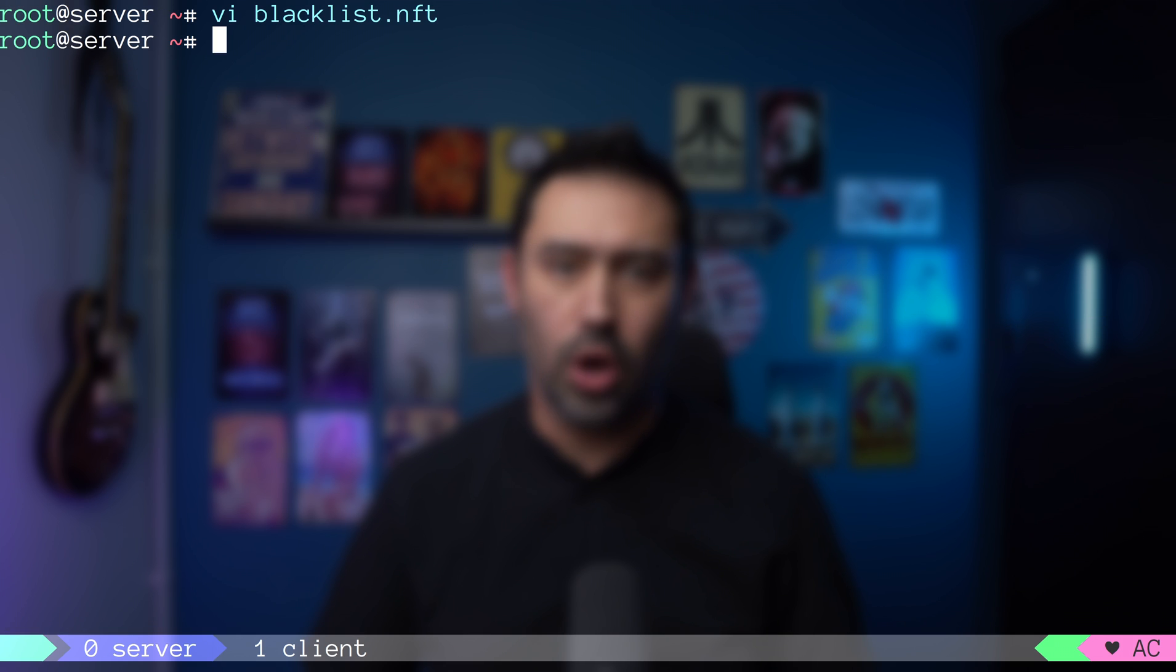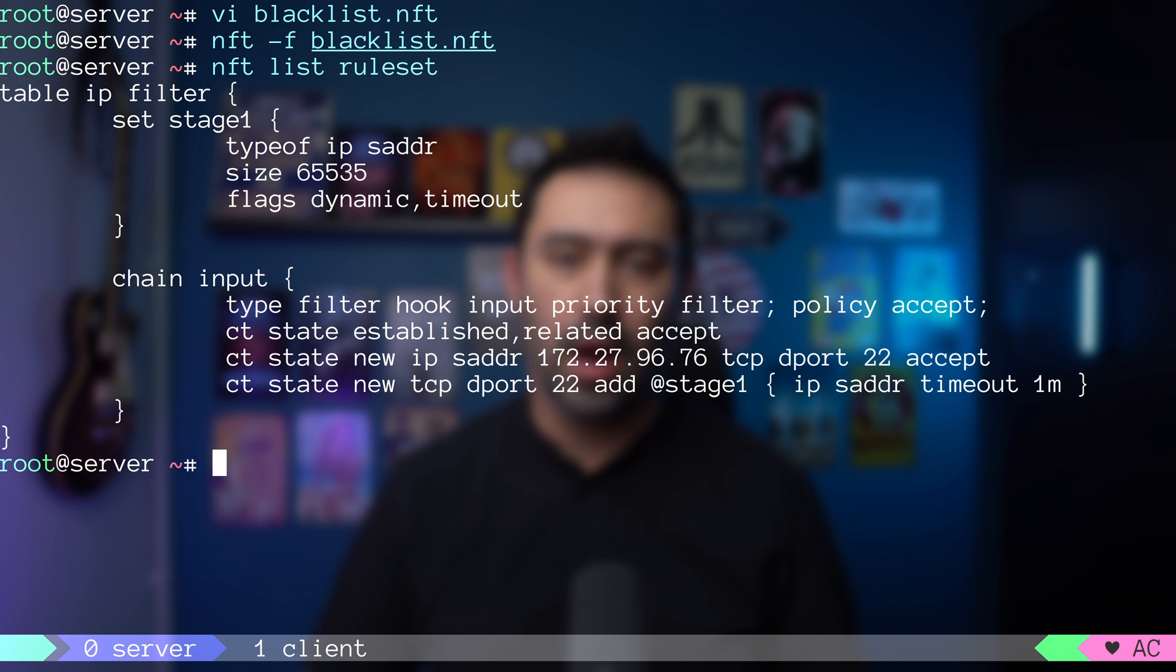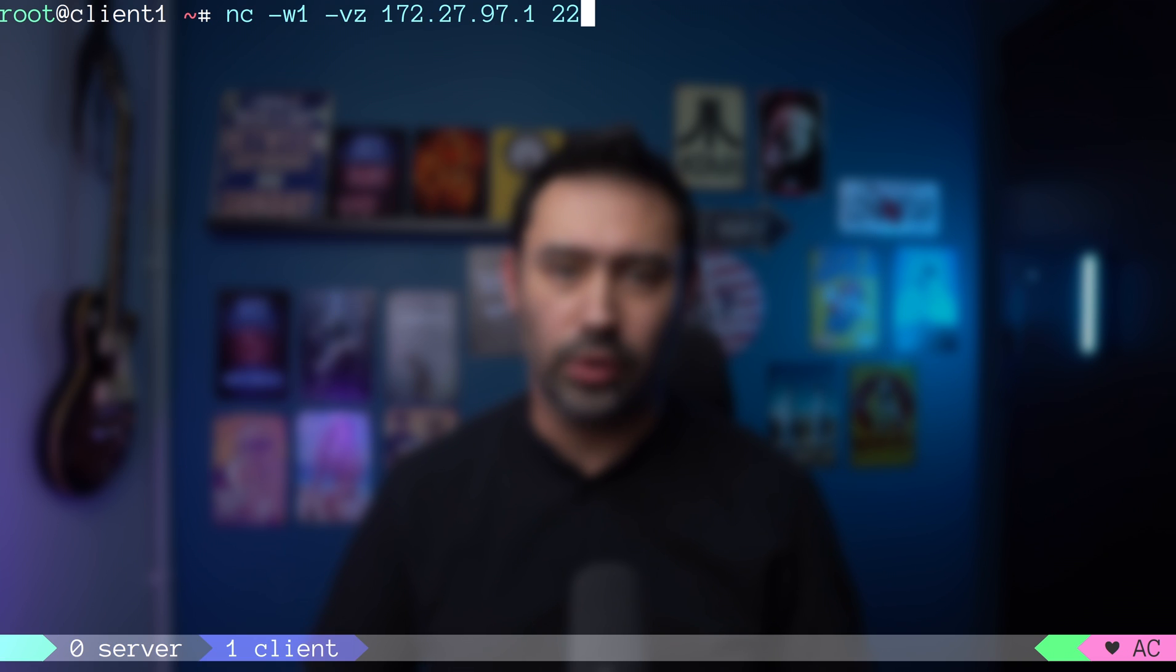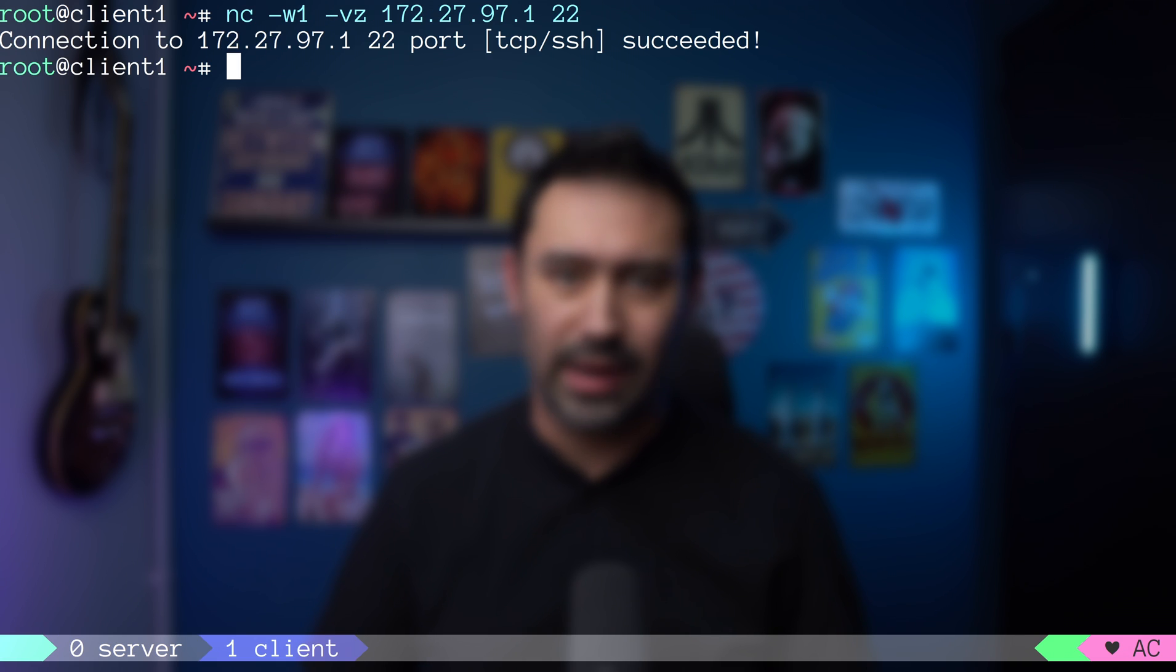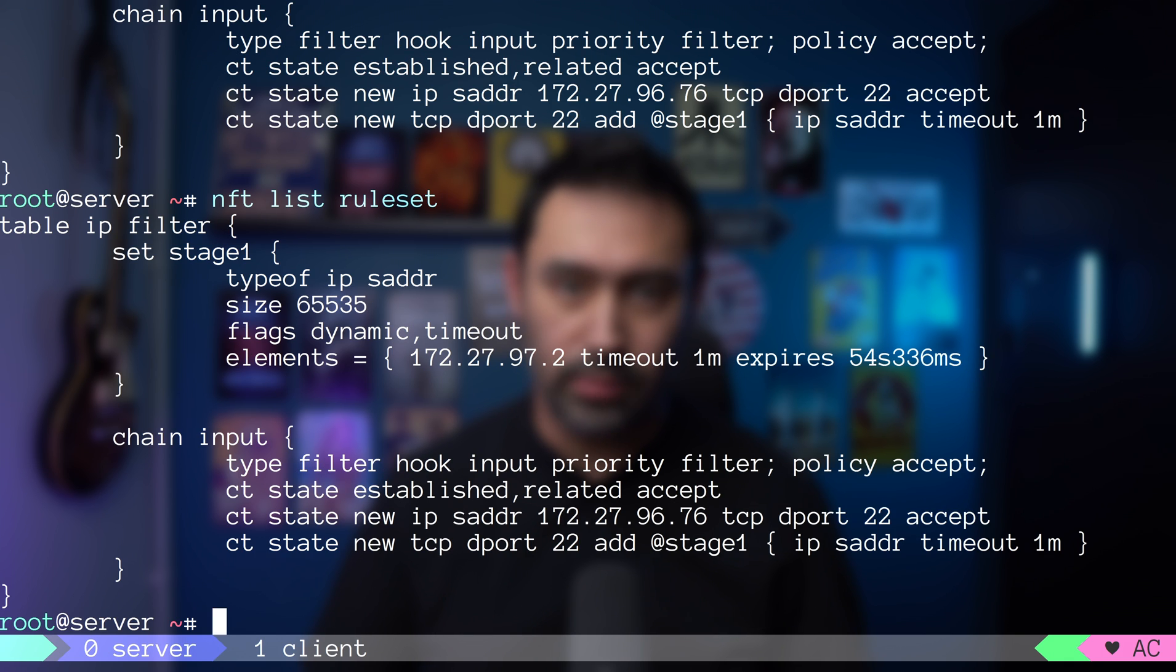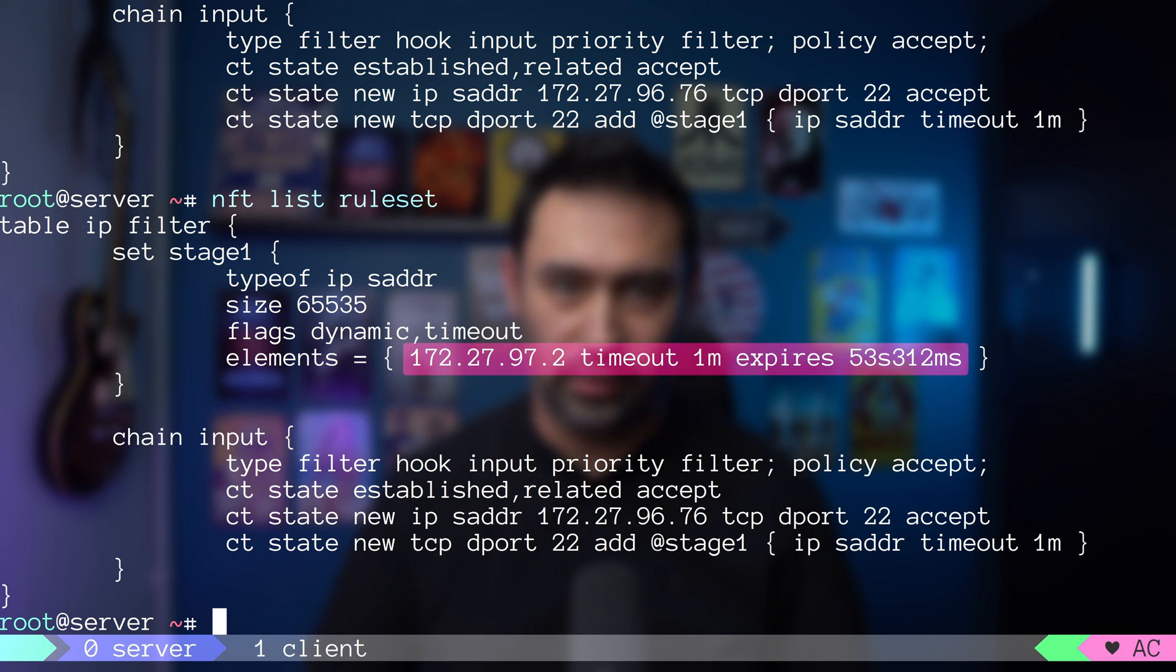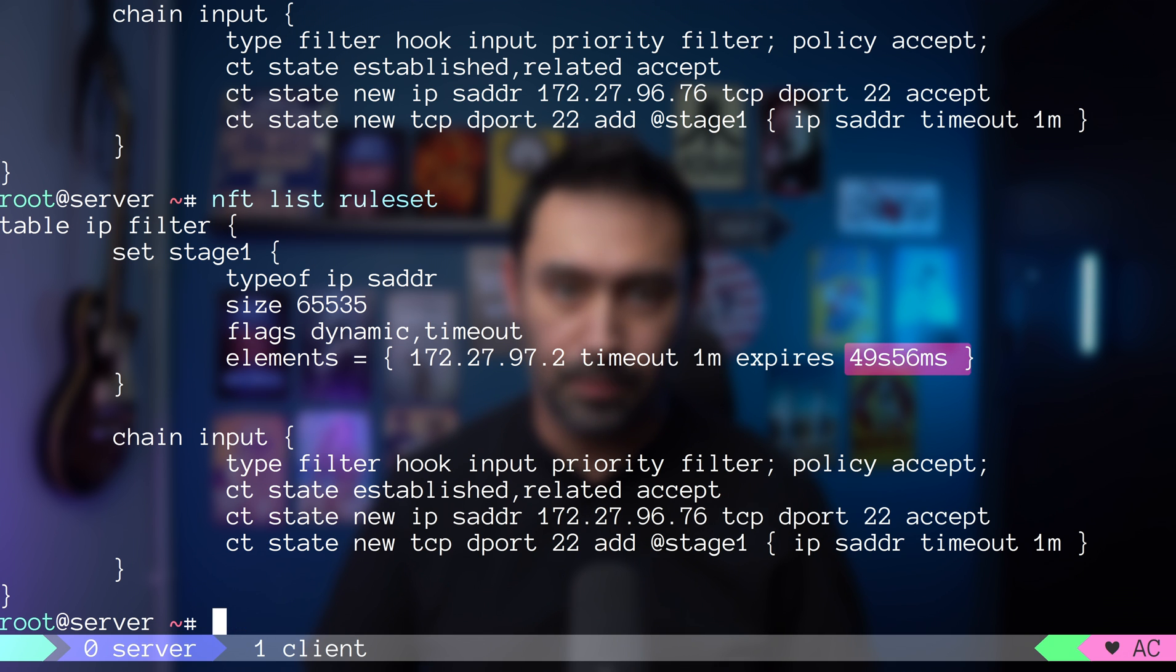Let's load the configuration, list it. The set is empty. Let's try connecting to port 22 from a client machine. And list the configuration one more time. A new element with source IP of our client has been added to the set. The timeout counter was 1 minute and it's counting down.